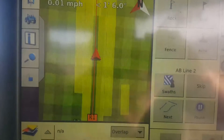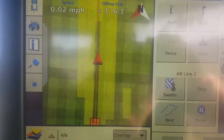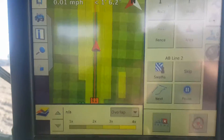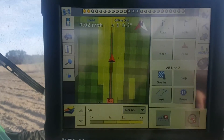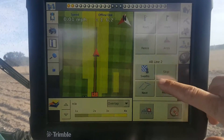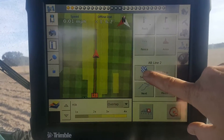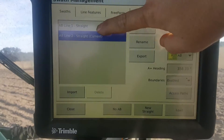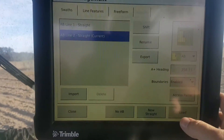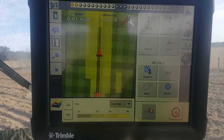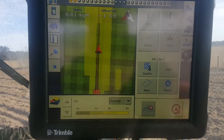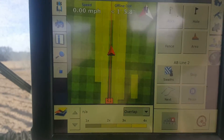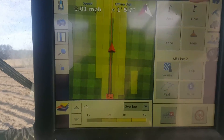We are using auto steer, so we want to hit yes. If you look on the screen here, you'll see we've already done some laying out and we've set up our access path. To set it up, we're going to hit Swath first. We've already laid off our A-B line, so we're going to use our current A-B line and hit Load. You can see our red line up under us here — this is our actual A-B line that we created earlier.